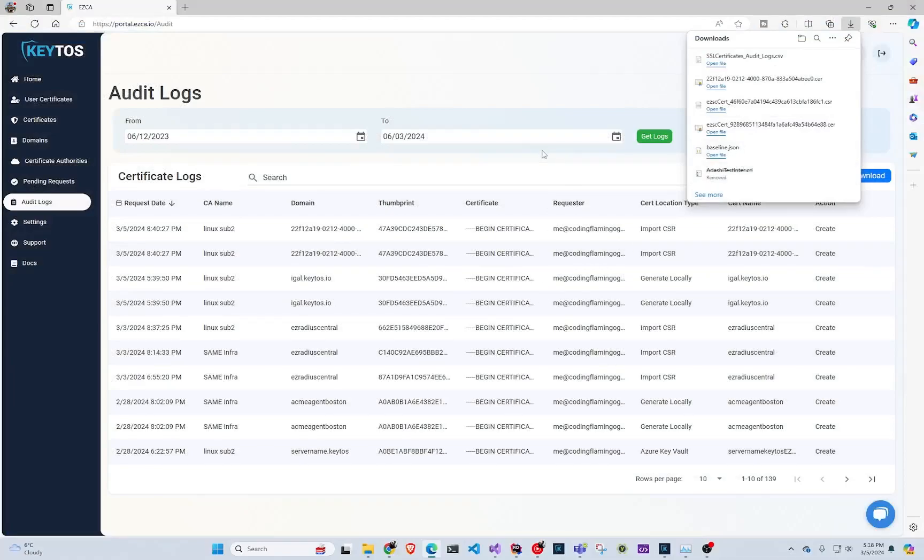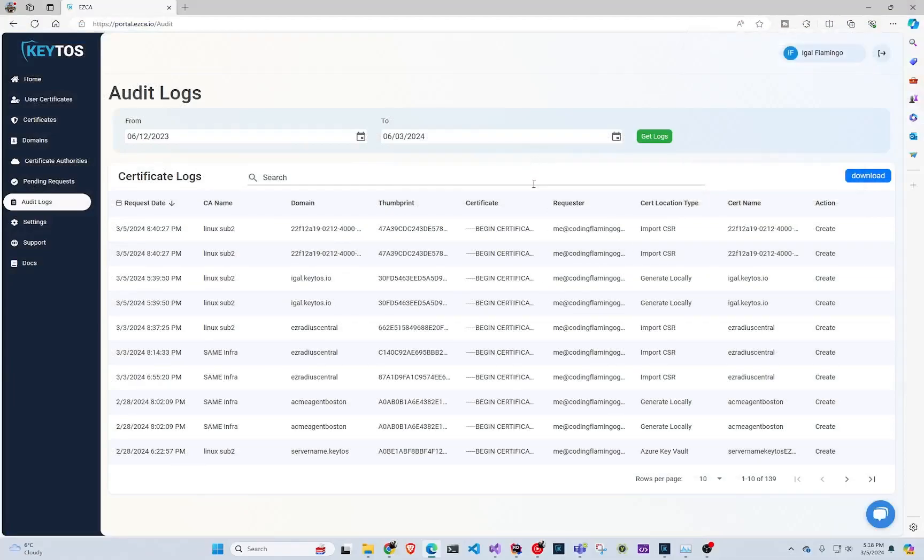So that's how you can see the certificates that your users have created in EasyCA. Thank you so much for watching and I'll see you in the next one.